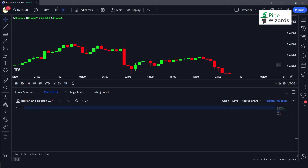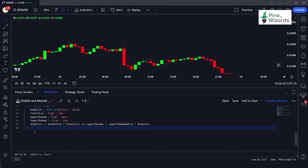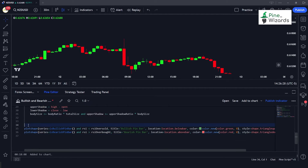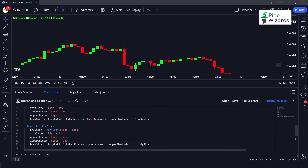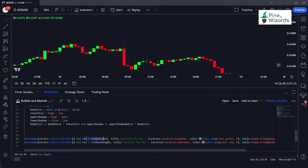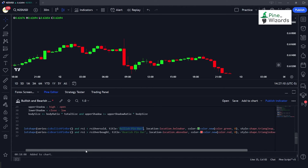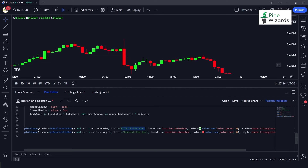Now we can plot the candles onto the chart. Using the plotshape function, we check whenever the bullish or bearish pin bar conditions are true and RSI is overbought or oversold respectively. For the bullish pin bar, we check if is_bullish_pinbar is true and RSI is less than the oversold level. For the bearish pin bar, we check if is_bearish_pinbar is true and RSI is overbought, then plot the corresponding label.